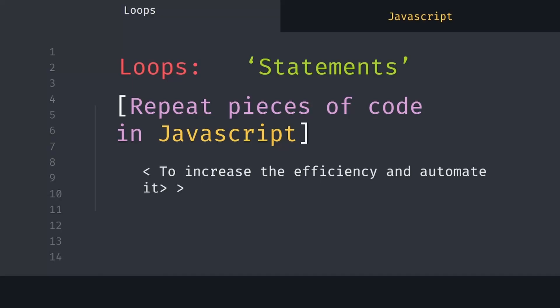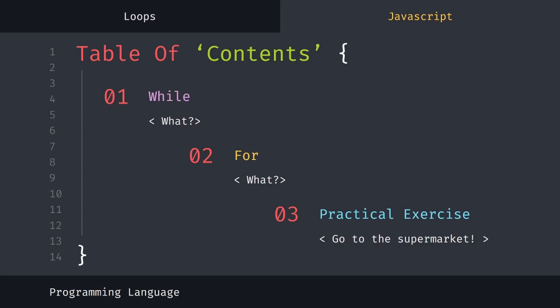Hello everyone, this is Luis from Coding Time. This time I'm going to present loops — statements that are used in JavaScript to repeat pieces of code, increasing efficiency and automating it.